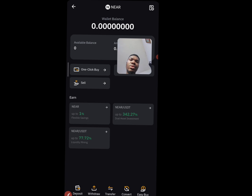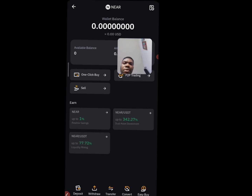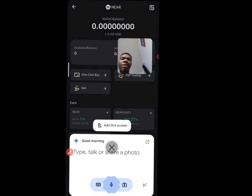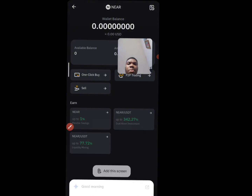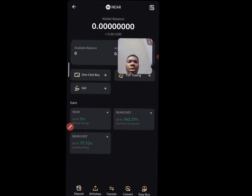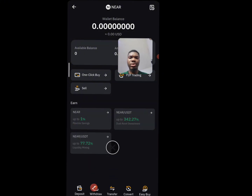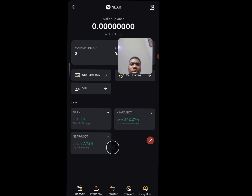Once you click on NEAR you are going to see your balance. Currently, swapping USD to NEAR is quite easy. The first thing you are going to do is click on this side which says withdraw.